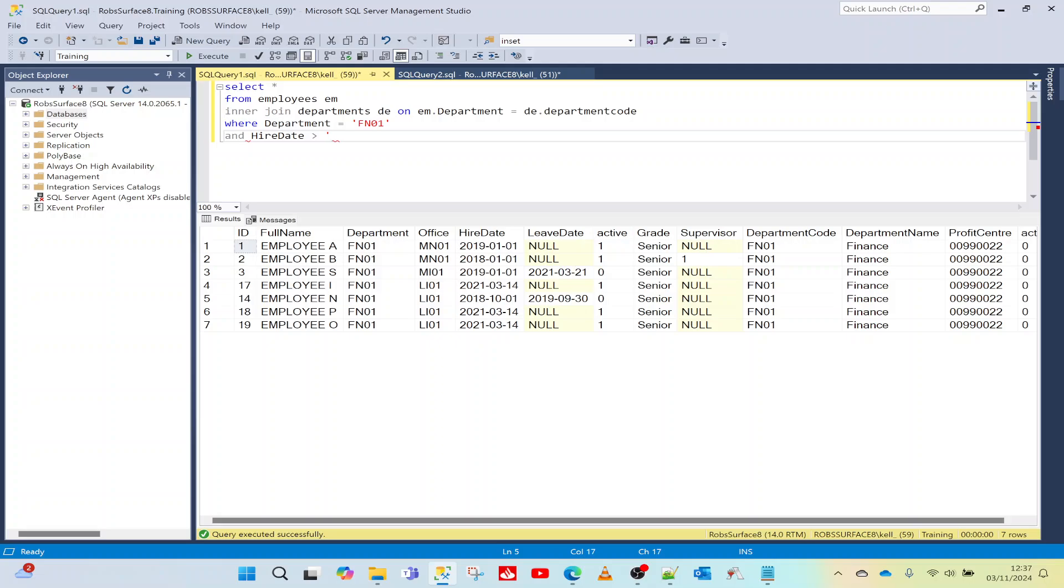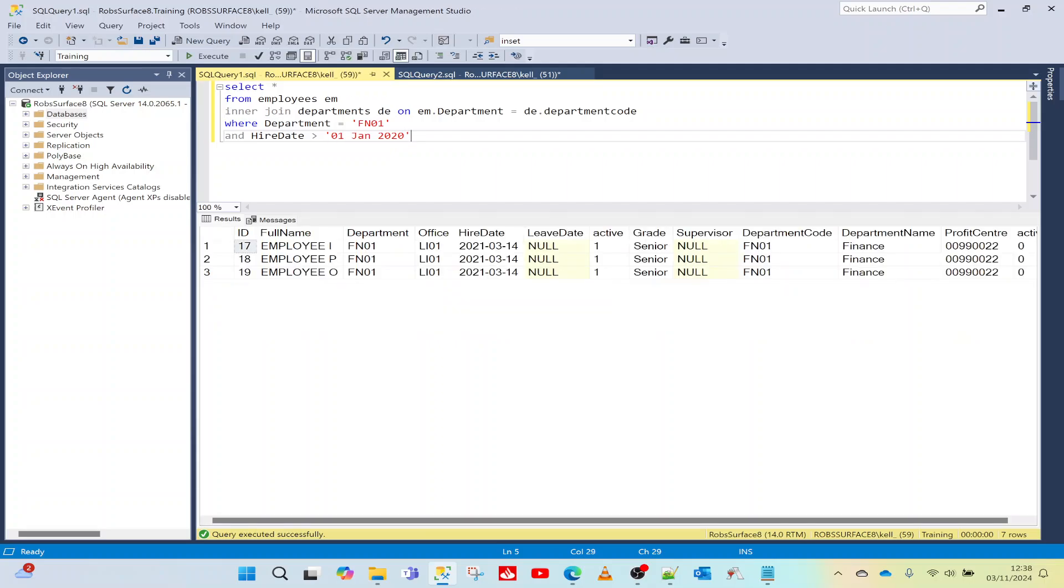So we'll do hire date greater than first of Jan 2020, and that limits our data some more. We could do as many ANDs as you want. We can add ORs. There's all sorts of things we can do in this conditions block.